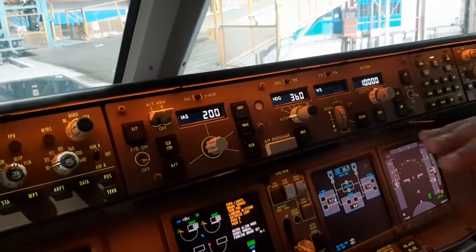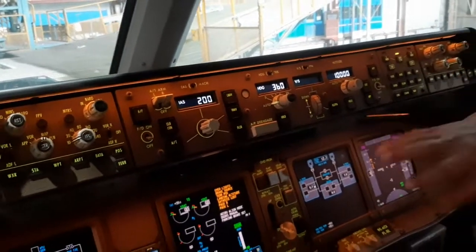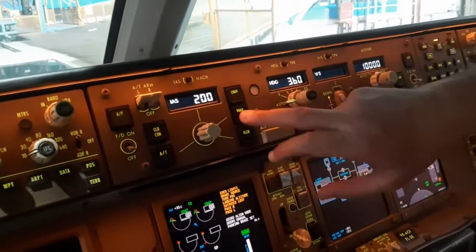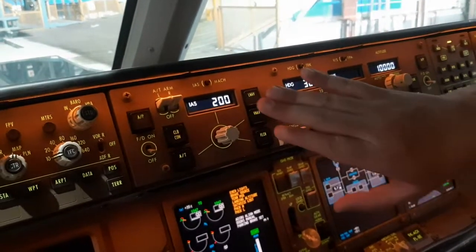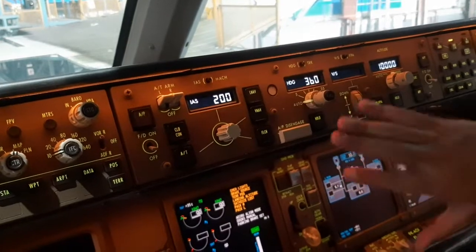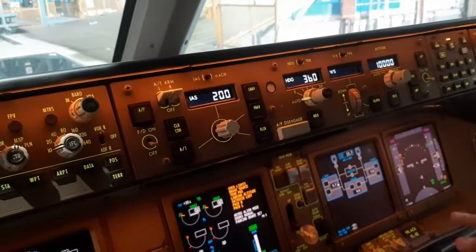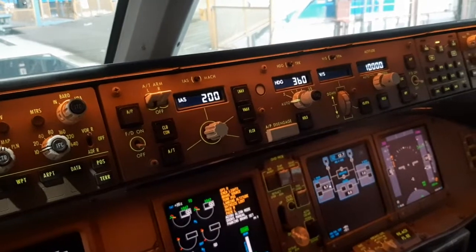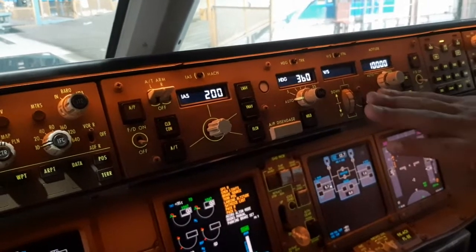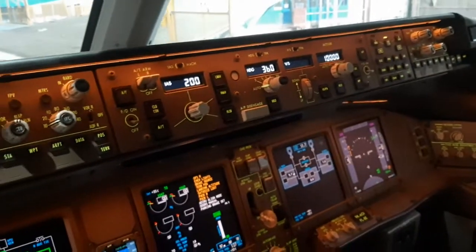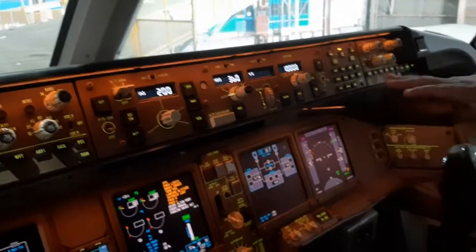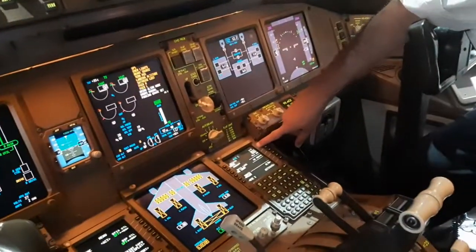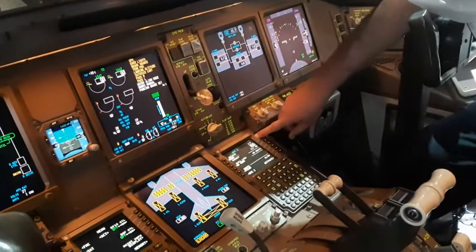When the aircraft takes off and reaches about 400 feet, the pilot engages LNAV. The aircraft is then under autopilot commands and will basically fly all the way to the destination, which was selected by the pilot.